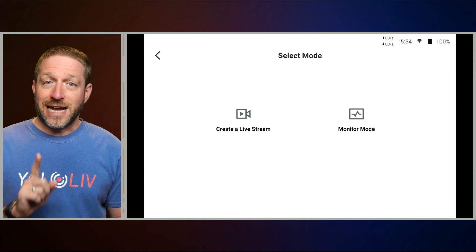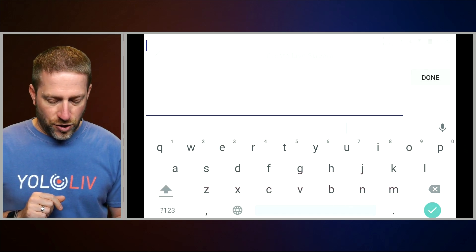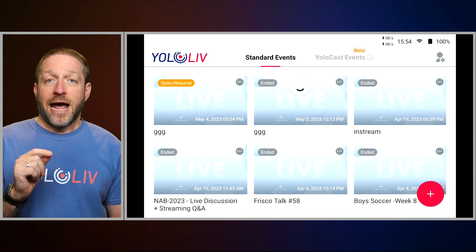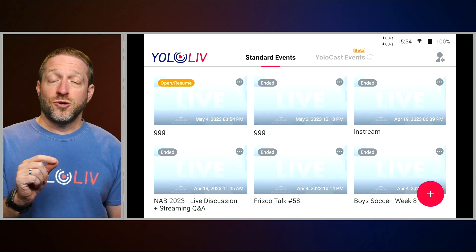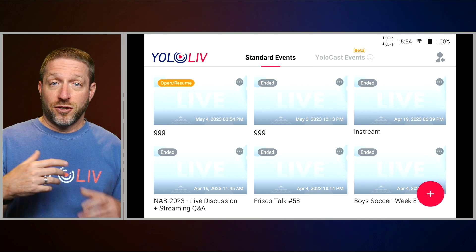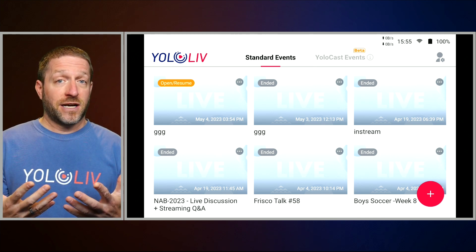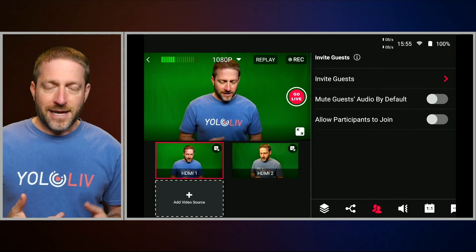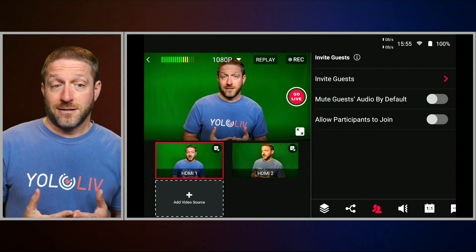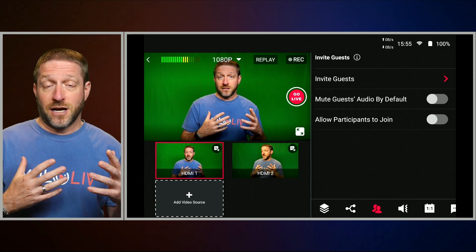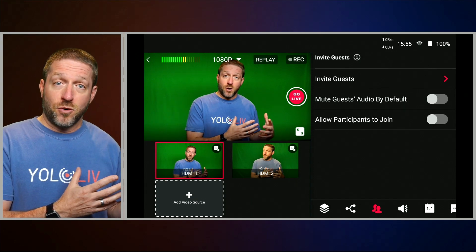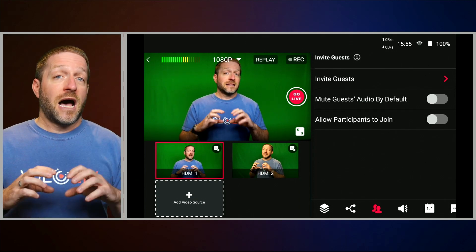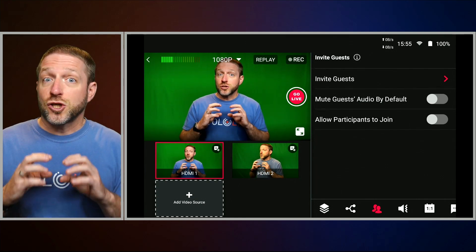We're going to create just a streaming event, and there are reasons why you would want to do this. A streaming event allows you to bring in remote guests, because it expects that you're going to have a live connection to the internet. So let me open this streaming event here, and if I come over to people, now I can invite remote guests. This is a fantastic feature — you can have that discussion and do things that you can't do in monitor mode, because the YoloBox understands that you have a live connection to the internet.